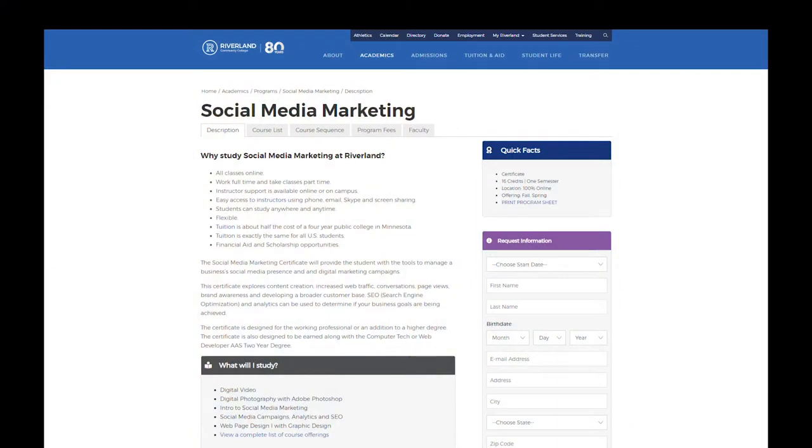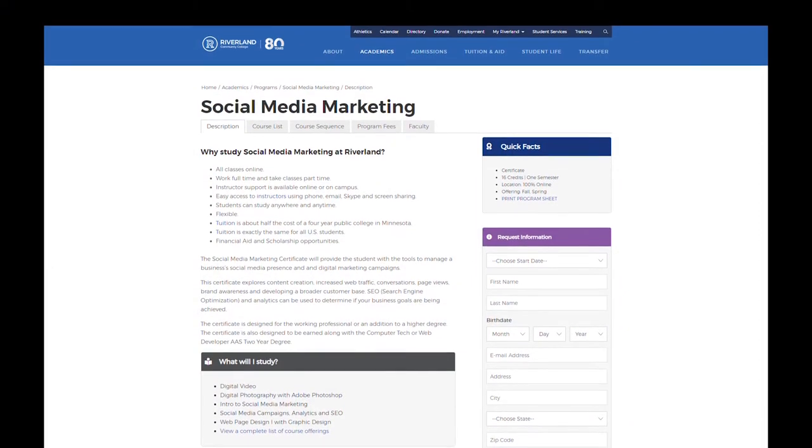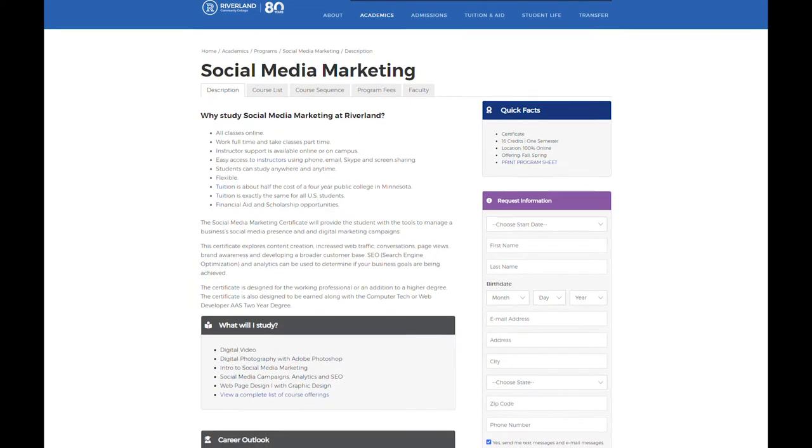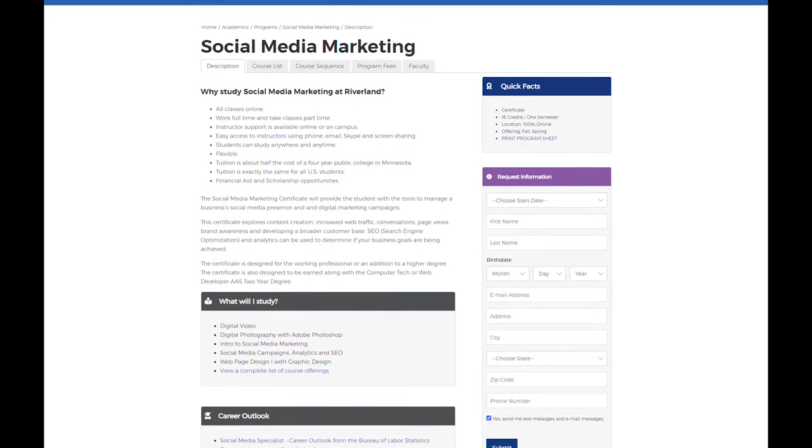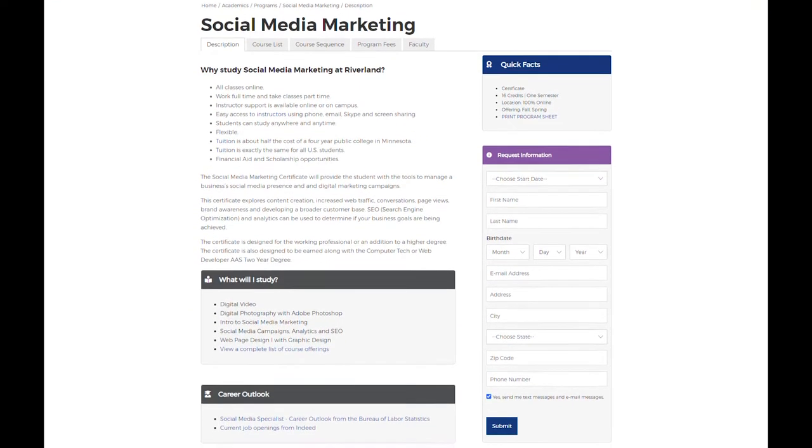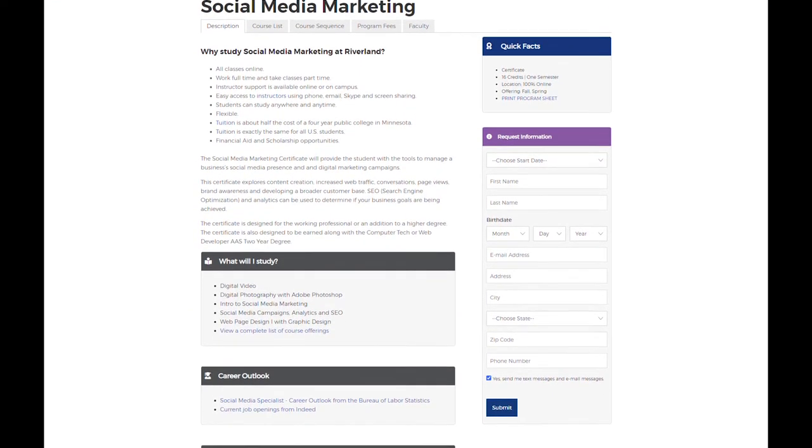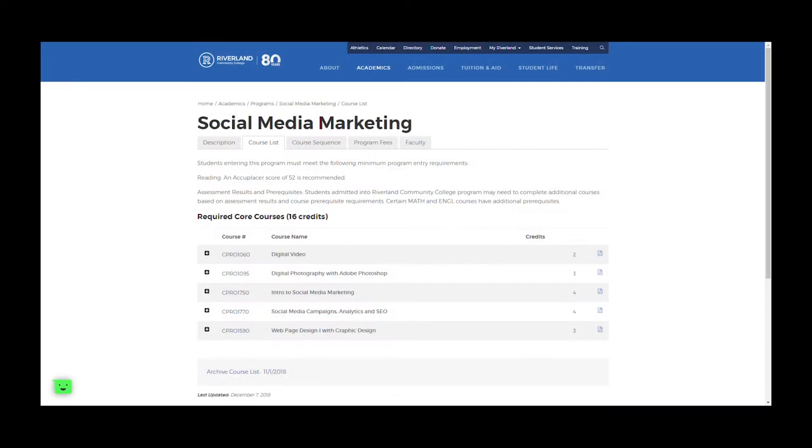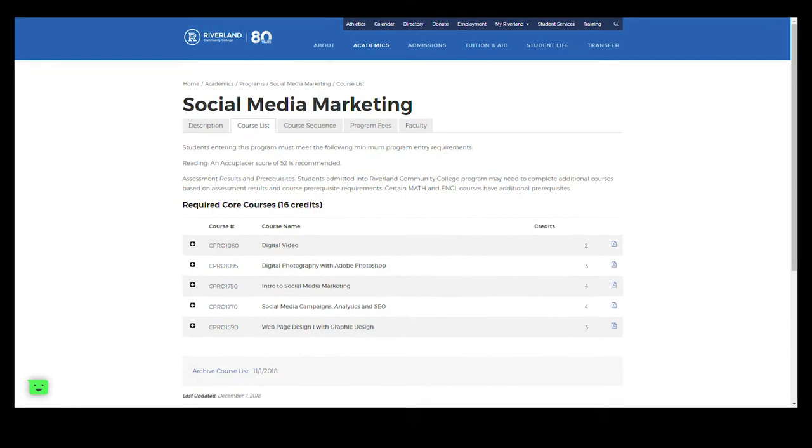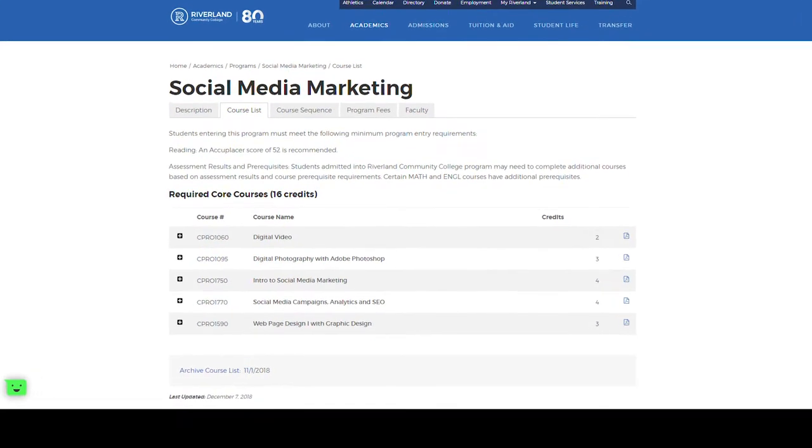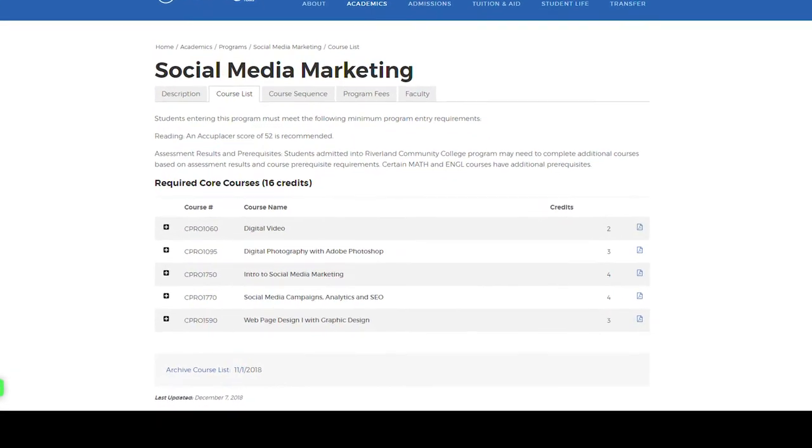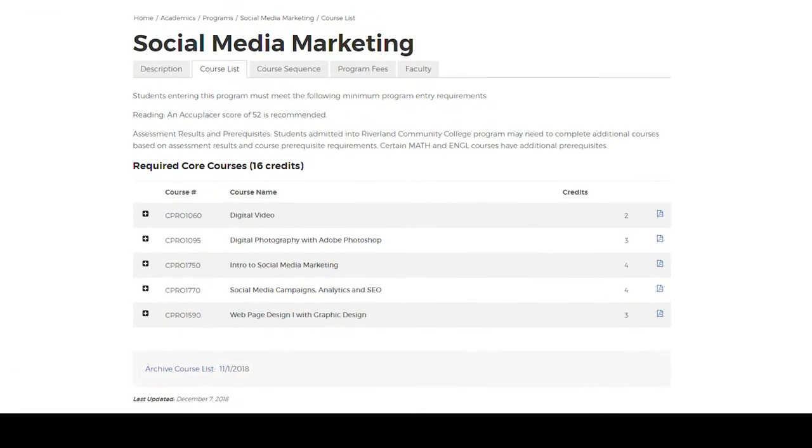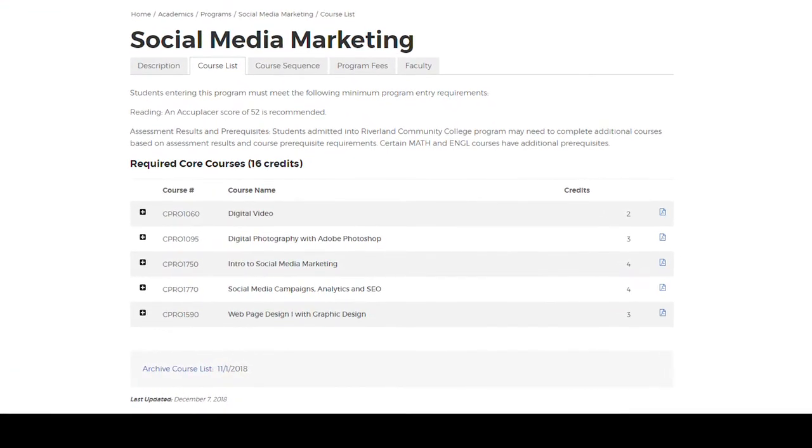Riverland offers a 16 credit social media certificate that can be completed in one year or you can stretch it out longer if needed. The social media marketing certificate is great for people who are currently working or possibly have a degree in something like graphic design and they just want to update their skills to support the social media marketing presence of a company.